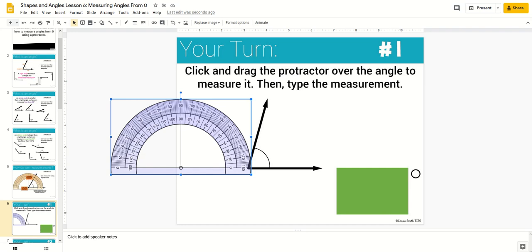This is a peek inside the 4th Grade Guide in Math Digital Companions Bundle. Today I'm giving you a look at these digital companions so you can see exactly the types of things your students will be doing with them.